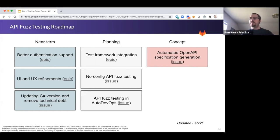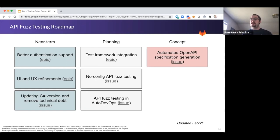After we've completed our work on no-config fuzz testing, a very close jump we would then make is how can we integrate API fuzz testing inside of Auto DevOps? Auto DevOps is GitLab's powerful way for you to go from having a project with some simple code but no CI/CD system to rapidly having all the necessary steps in your GitLab pipelines, and we want to make sure API fuzz testing is included in that.